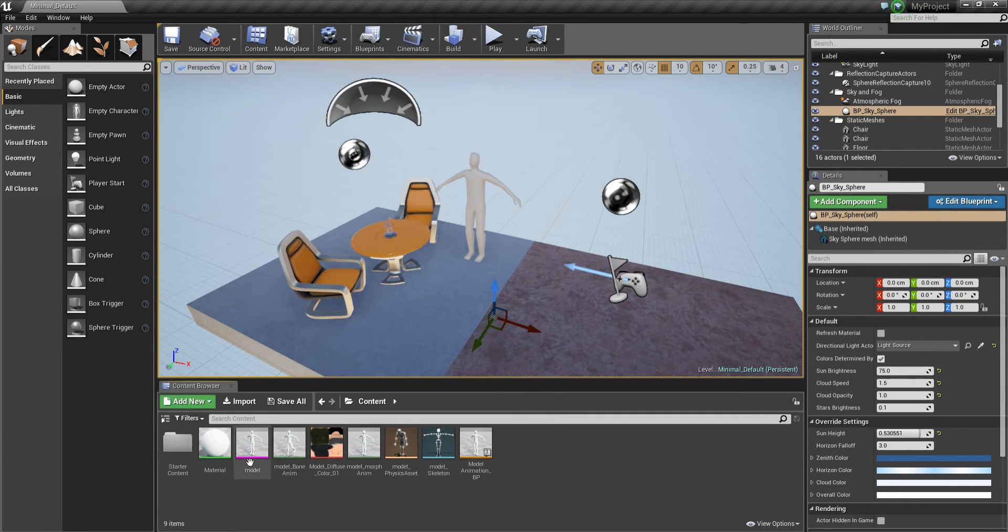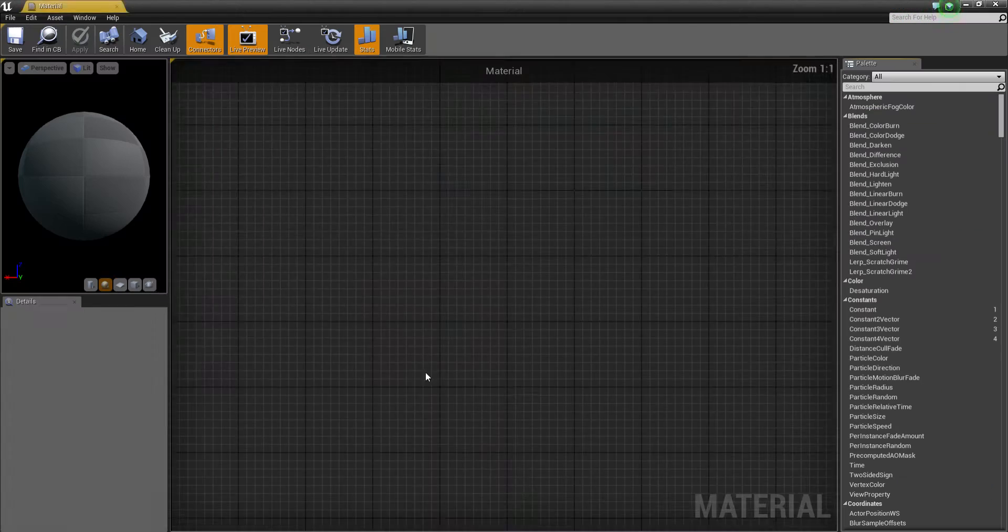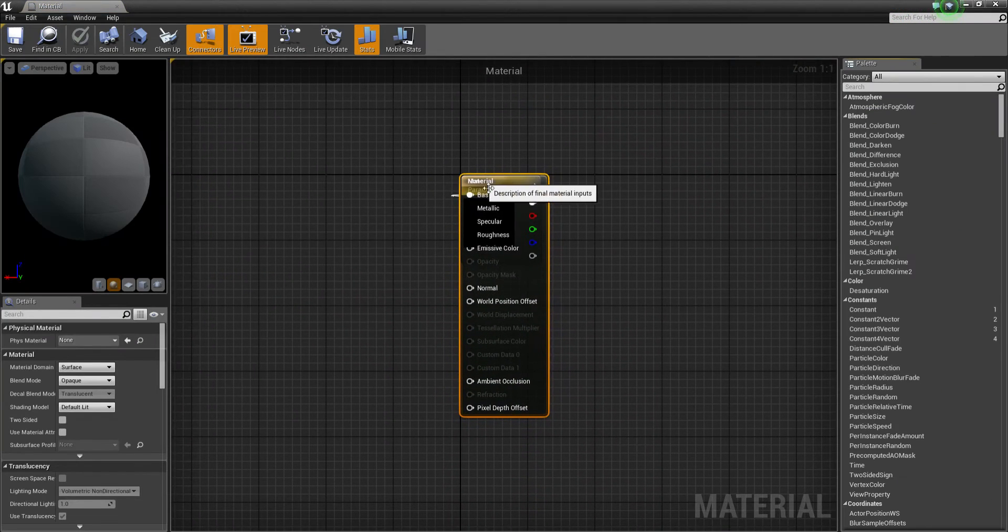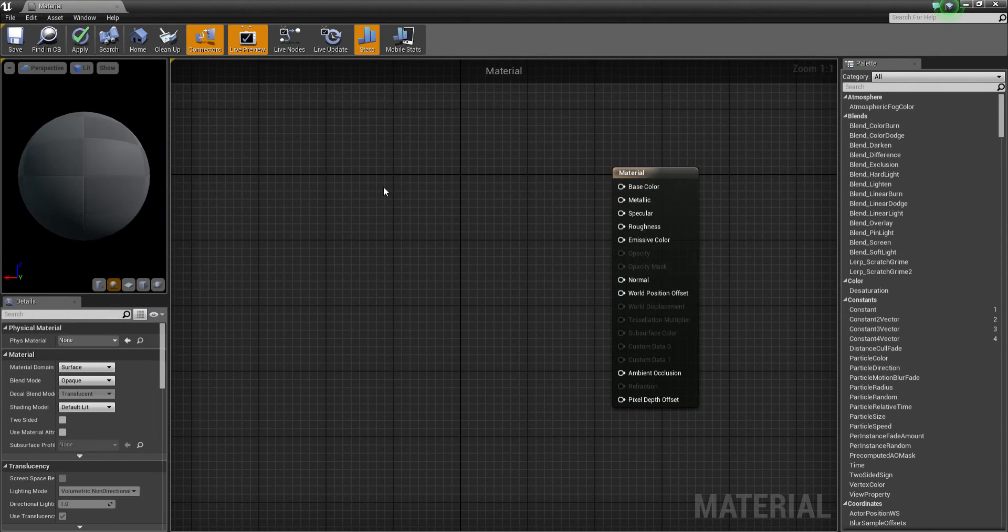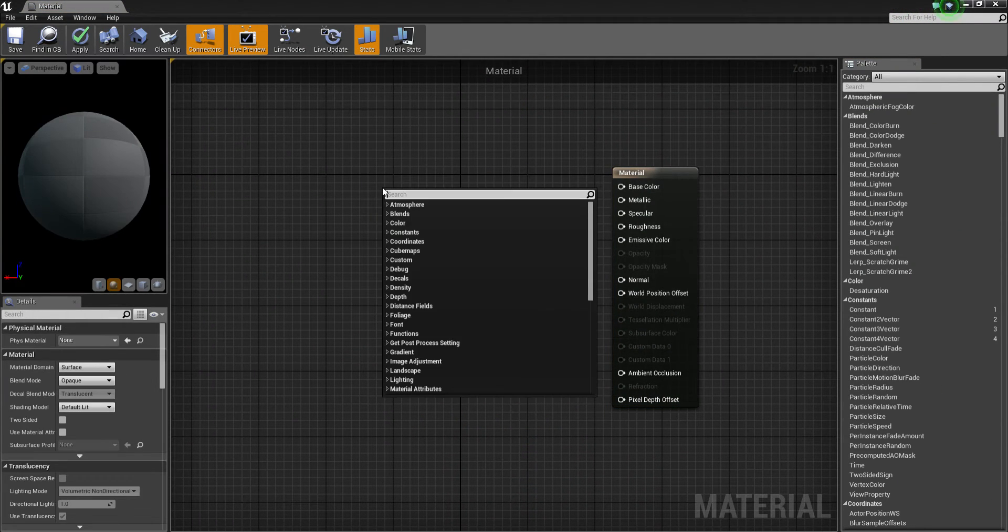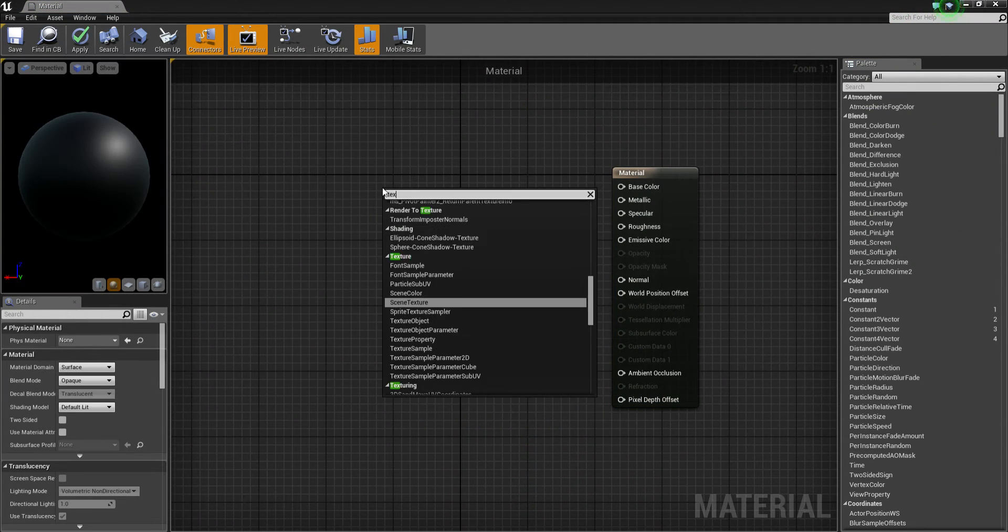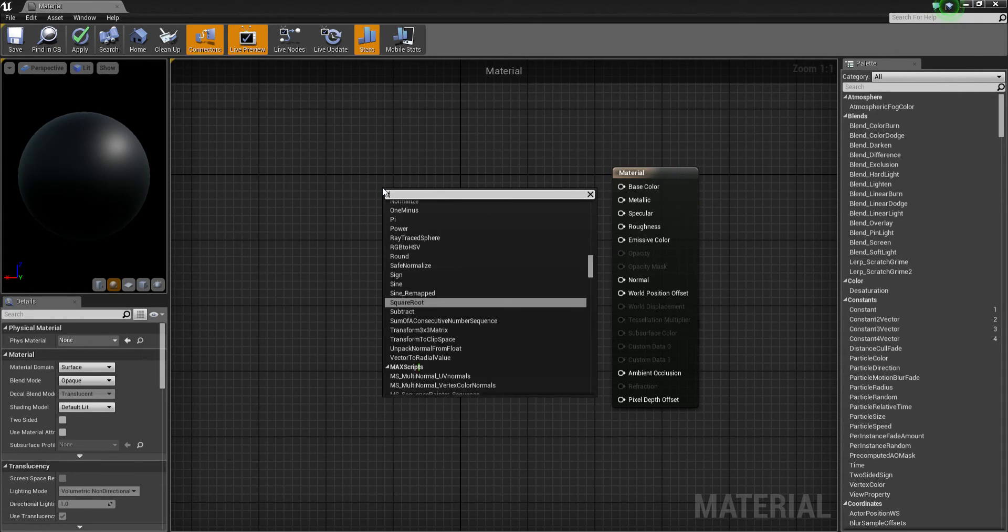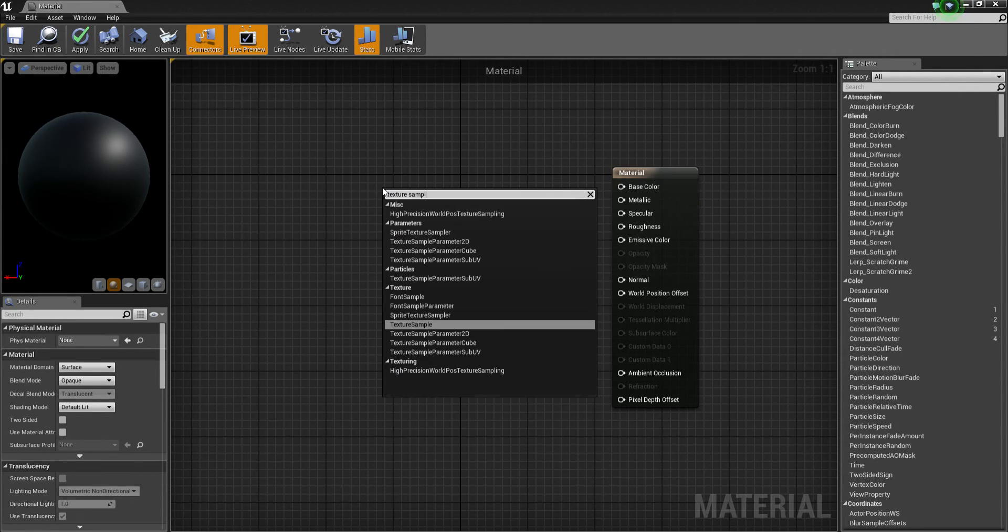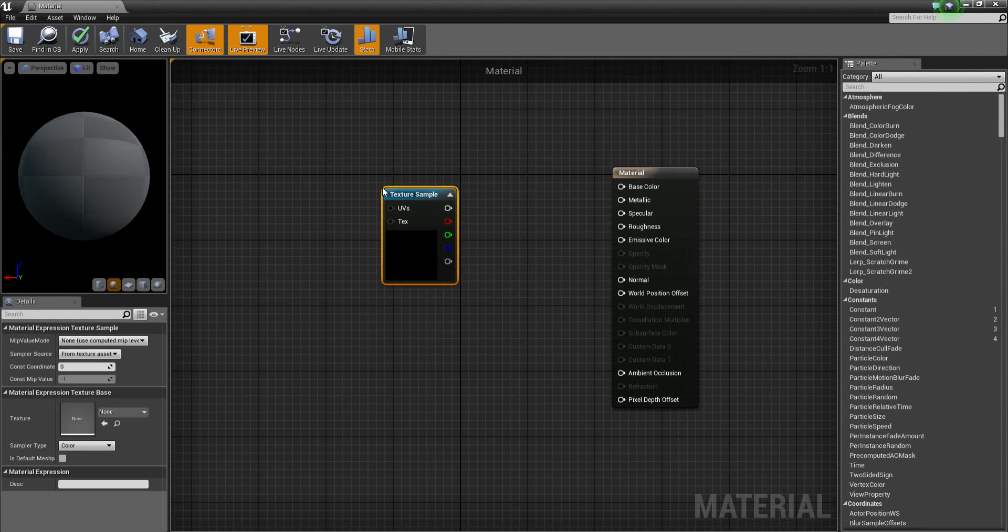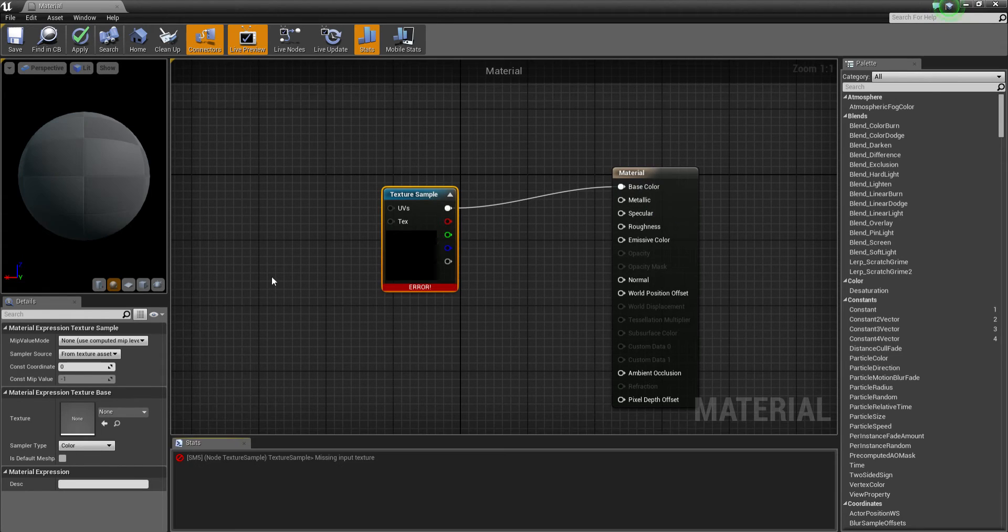That's pretty straightforward. Go ahead and open up the material for the character. We'll just drag this across here and I think we'll do right click and do texture. Texture sample, is that right? Texture sample, plug that in to base color.